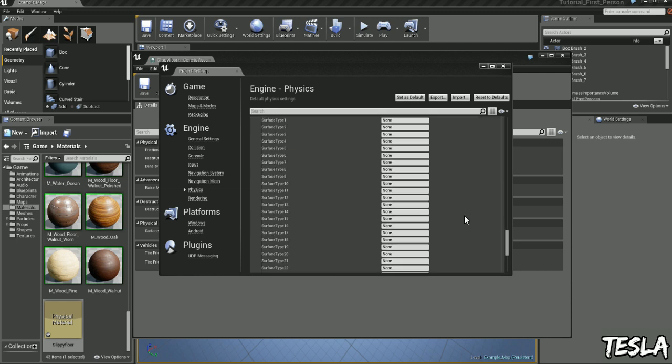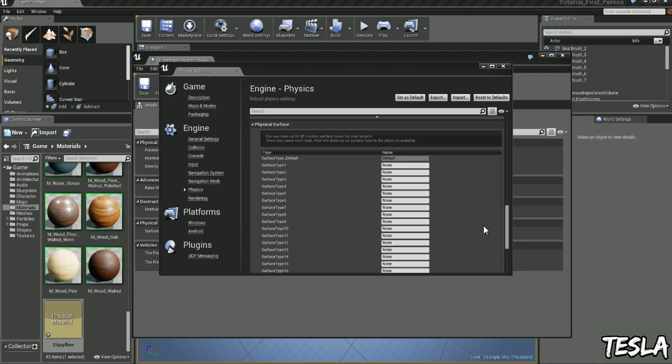And in blueprints we can define certain sounds or particle effects to these, so maybe we want it to sound really clangy when we're on the metal floor, or if we shoot the floor, we have loads of wood splattering everywhere.